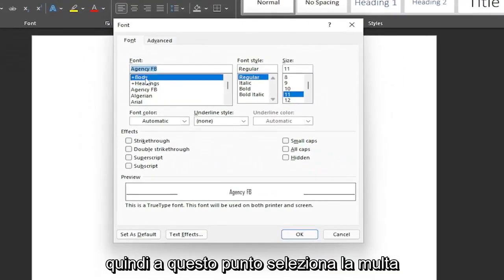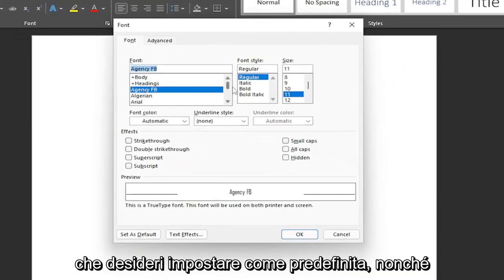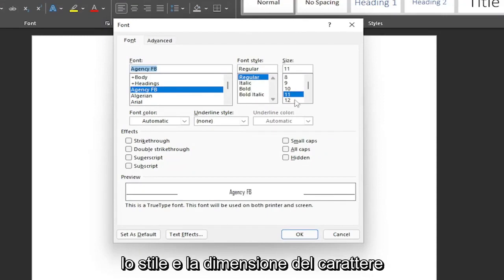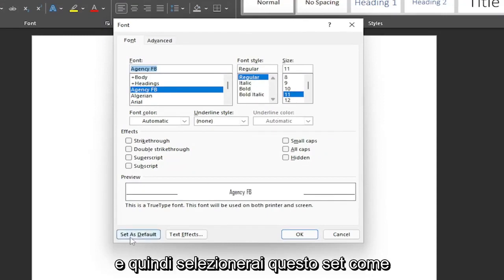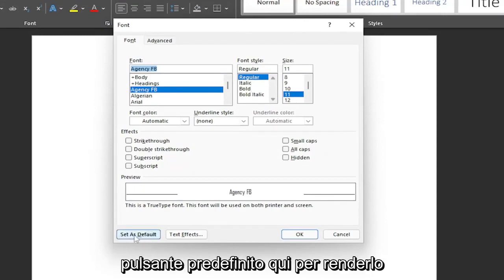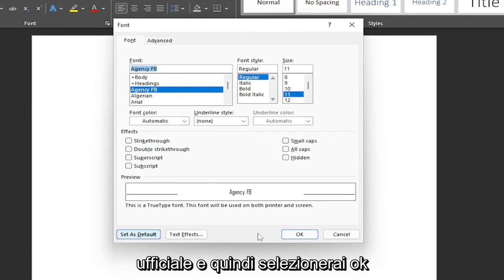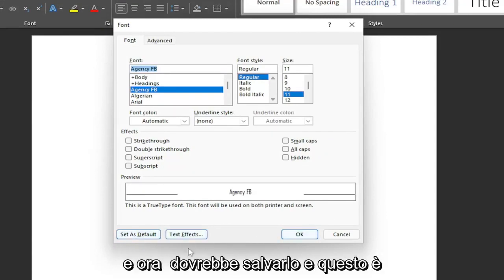At this point, select whatever font you want to make as default, as well as the font style and size. Then you will select this 'Set as Default' button down here to make it official. You would select OK, and that should save it.